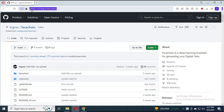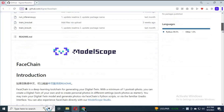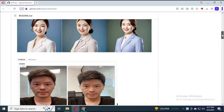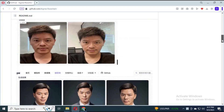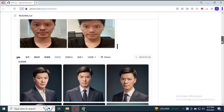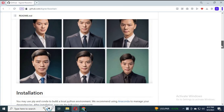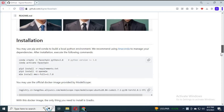To use this amazing AI tool FaceChain, click on the link in my description to go to the main page. Using this amazing tool you can create anyone's pictures in any poses you want. Just upload a few pictures of yourself or anyone, and it will generate realistic pictures of that person.